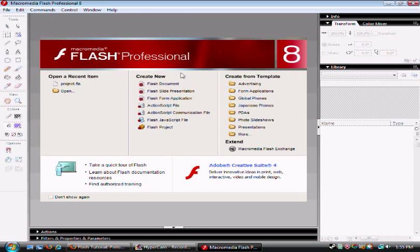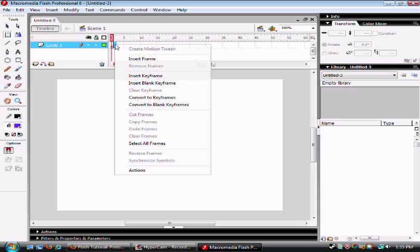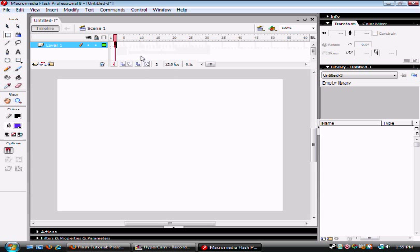First of all, you're going to want to start out with a new Flash document. Select the second frame, right click and insert a new frame.